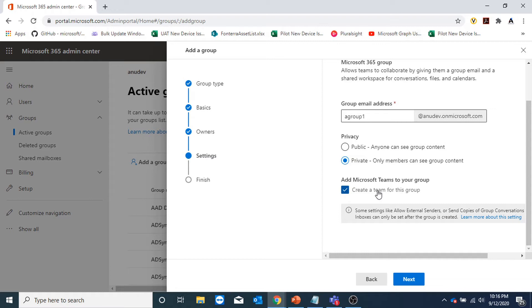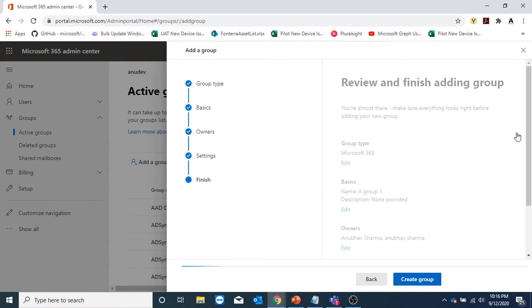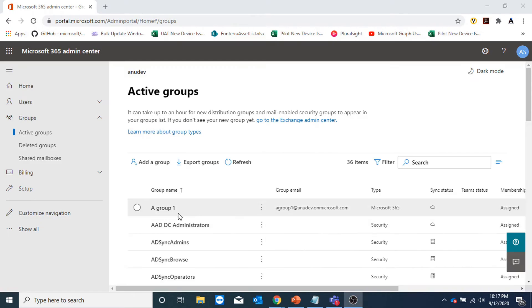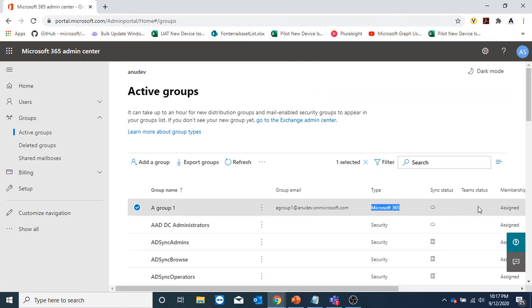This option allows us to create a Teams for this group. We can enable it later as well. I'm going to uncheck this for now and just create the M365 group. I can see the group in the console here, the group email address, and the type is Microsoft 365. But the team status is blank here.